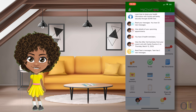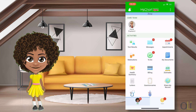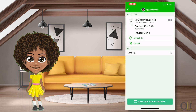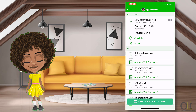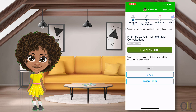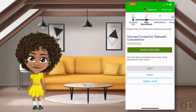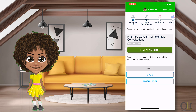Up to 30 minutes prior to your scheduled appointment, open MyChart and click on Appointments. Select today's appointment and go to eCheck-in. Follow the prompts to verify your personal information. Update as needed, or if no updates are needed, select This Information is Correct at the bottom of the screen. Then select Next.